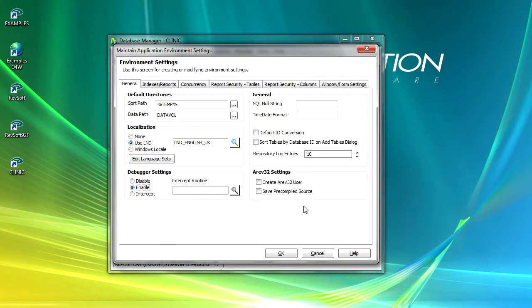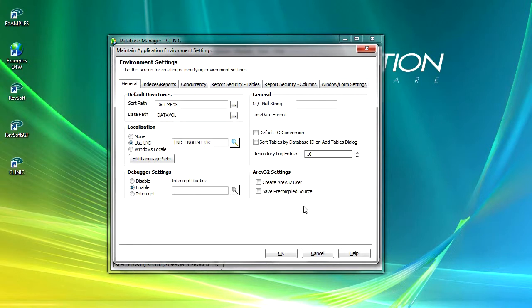AREV32 is not the subject of this quick start guide and for this reason we can ignore these two prompts.